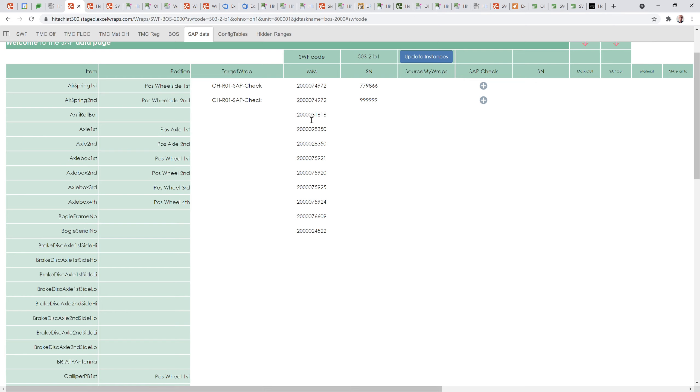You can see here that this works only partially complete because I haven't put serial numbers in here yet, so they haven't been pulled through. When I have my update instances, it's only going to update areas where I've got those two fields complete.